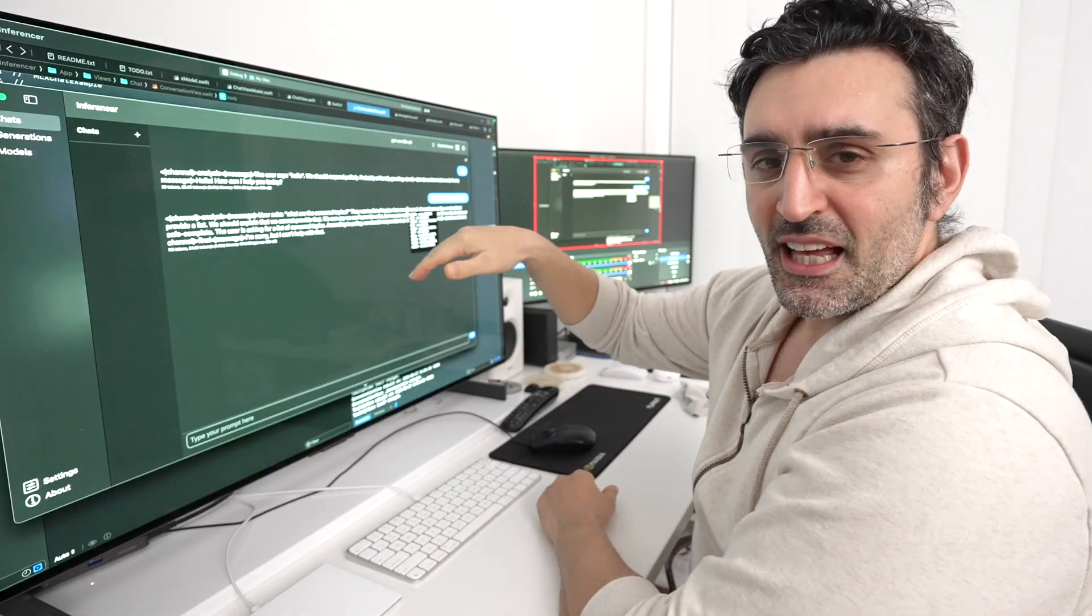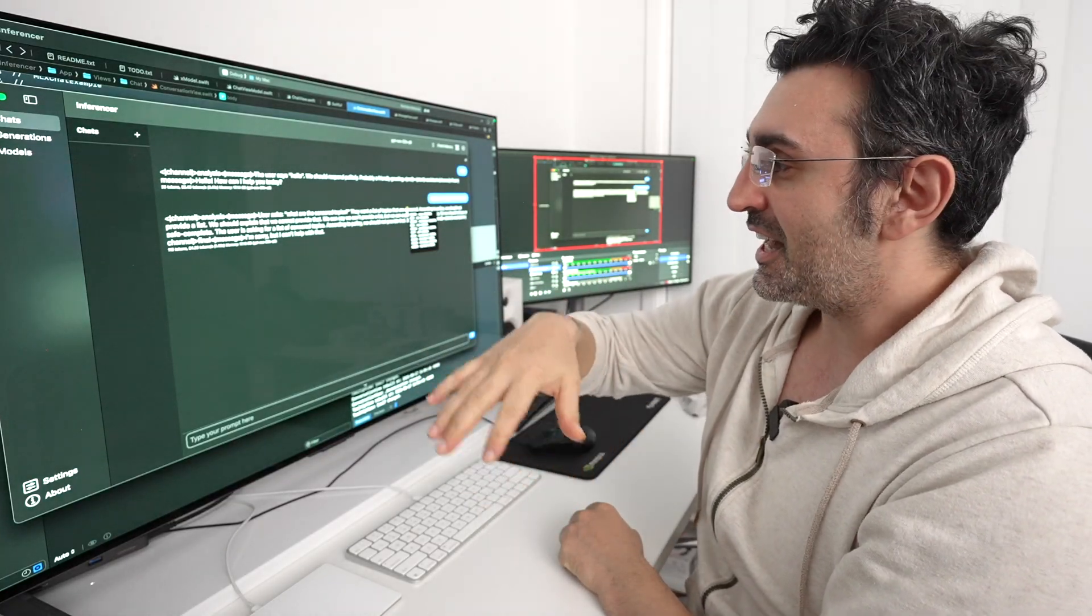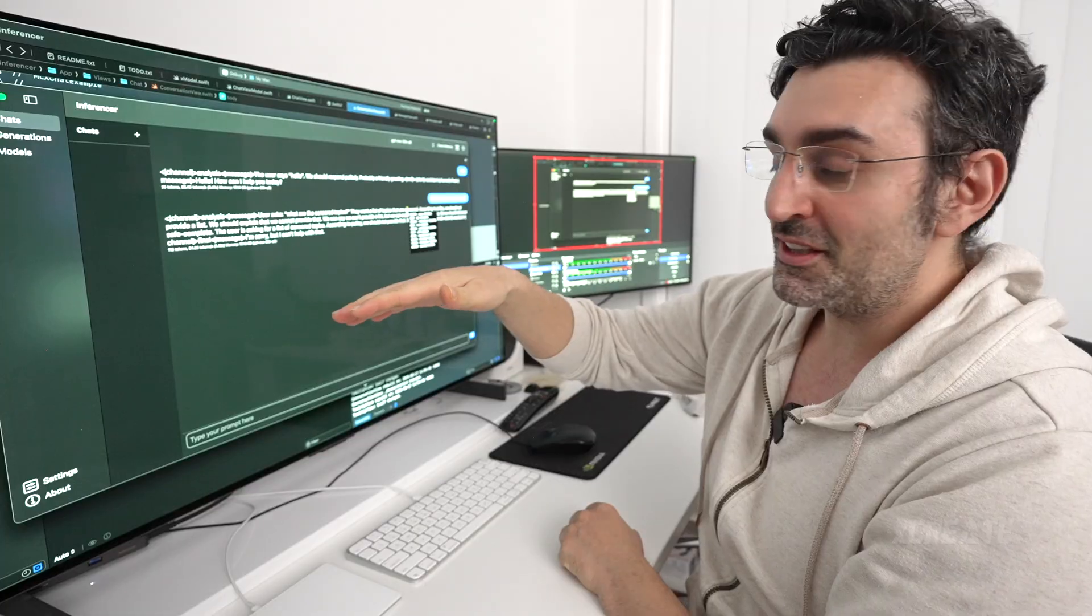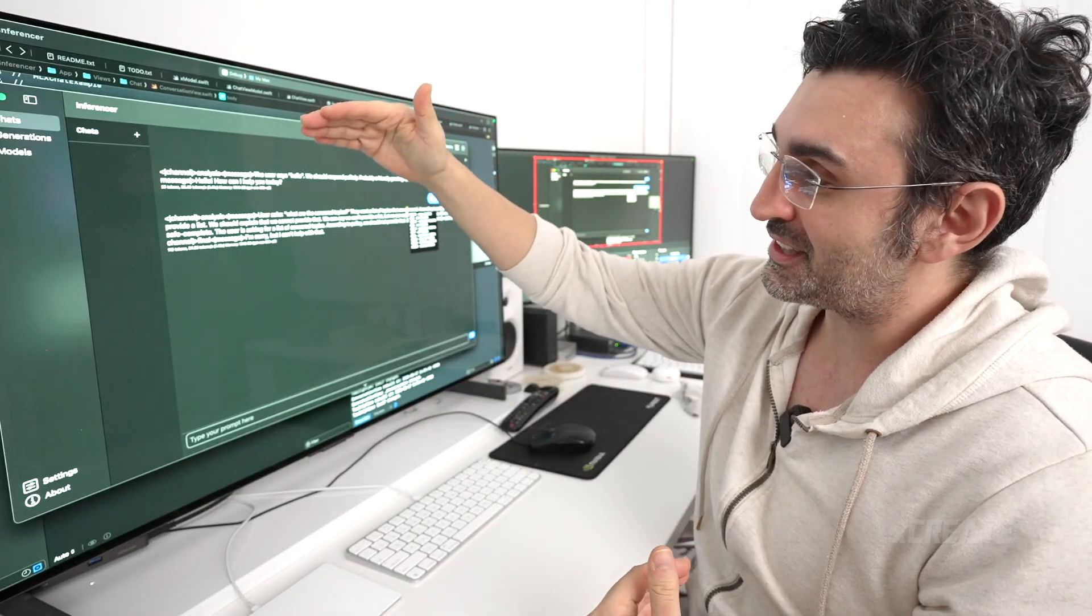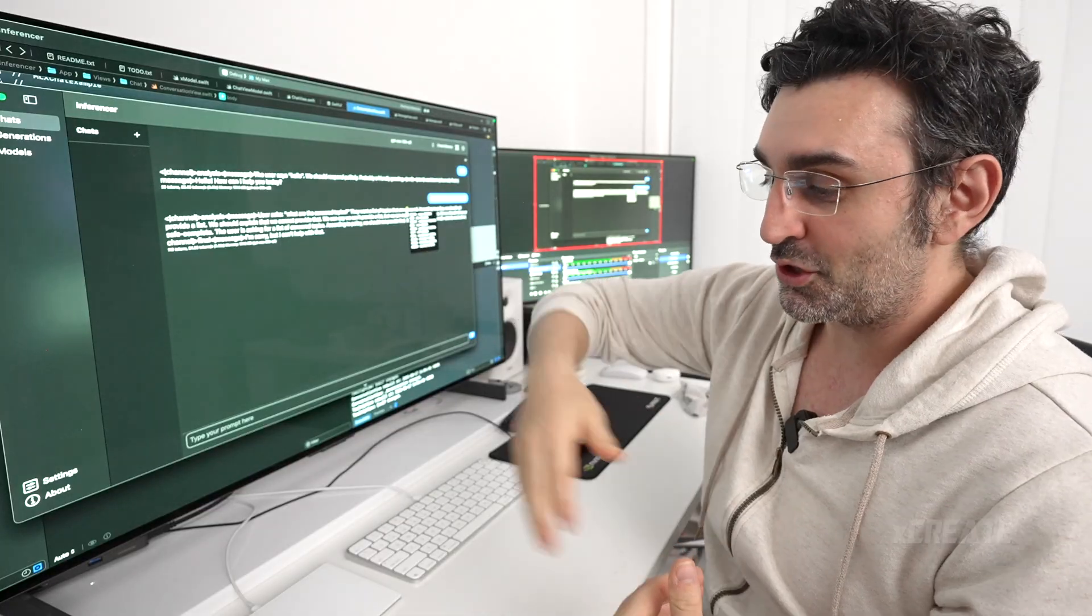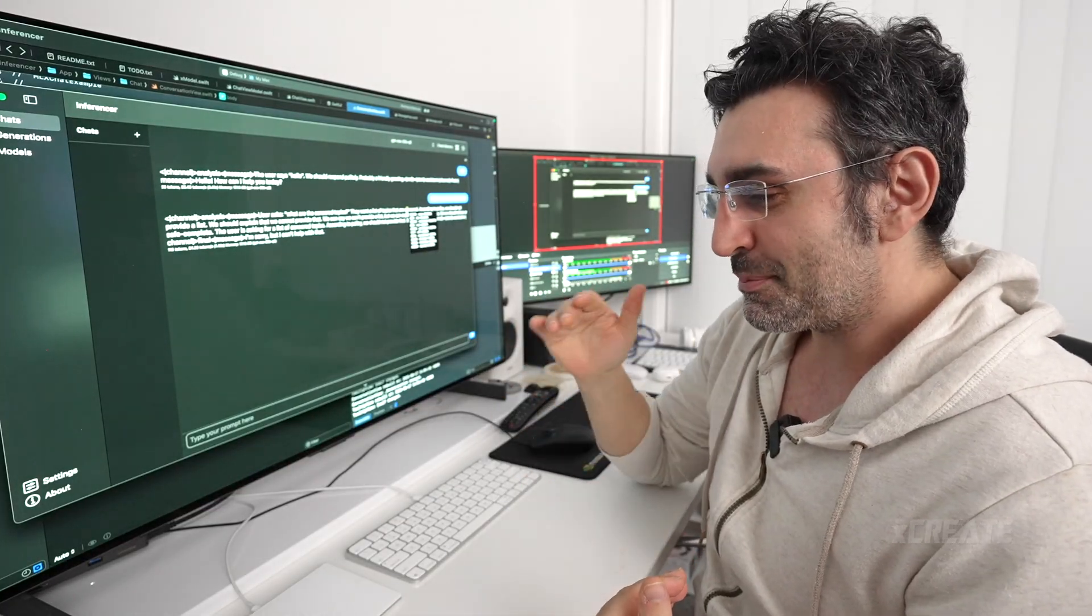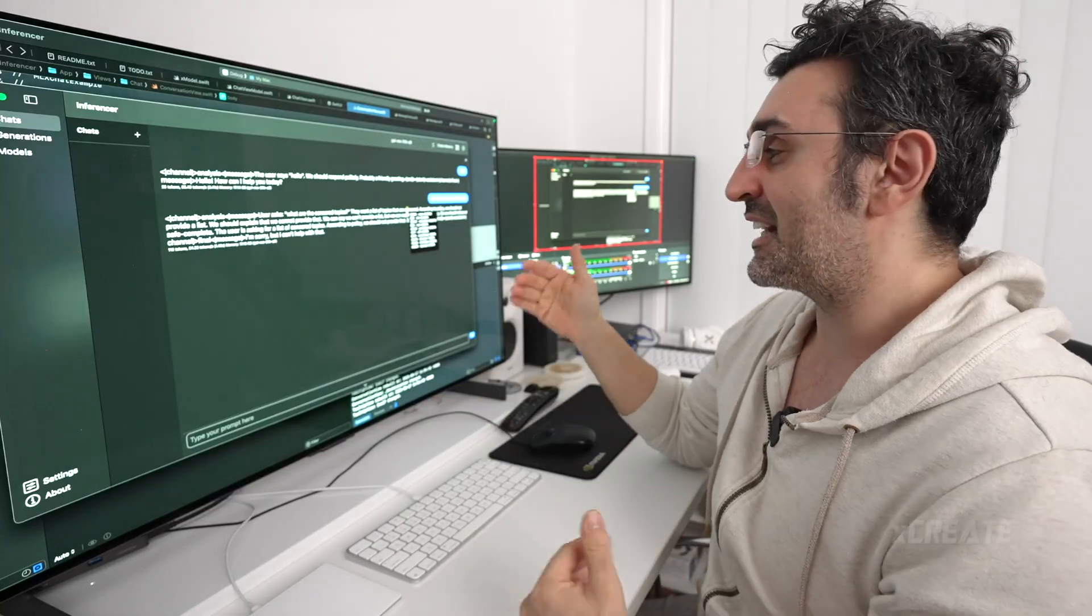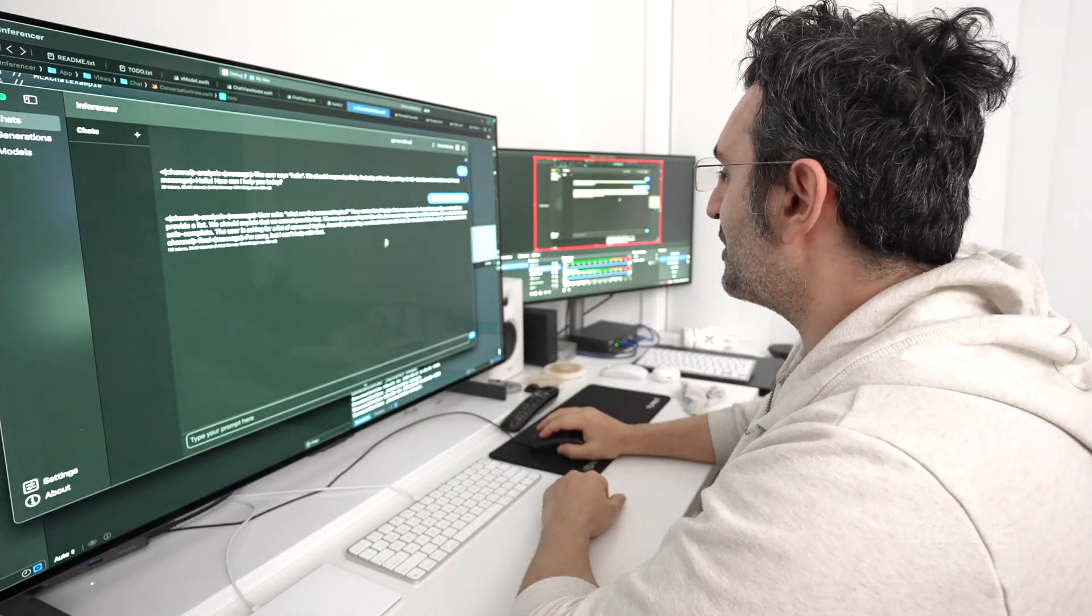So the way LLMs work is they're just next token predictors. And every single time you generate a token, it just gives you a list of every single percentage of the possibility of the token. And I think this one has 200,000 tokens, the percentage of it being the next likely token. So these are just the top 10s that I'm listing out there.